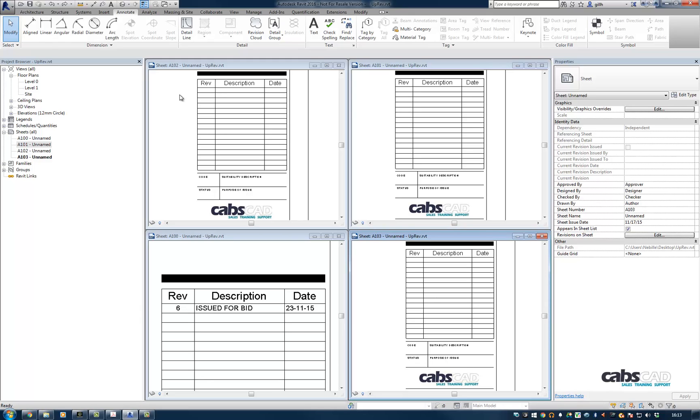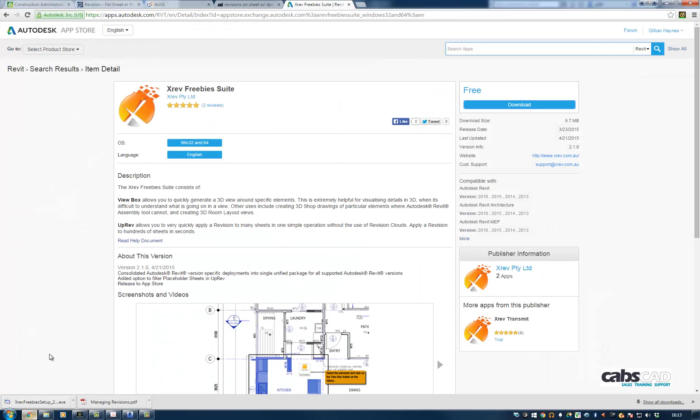So what if we want to use an add-in that's been developed? If I go to my Internet Explorer, you should see that we have an add-in called the XREF Freebie Suite. And in here you get the view box and uprev. Now uprev is the one that I'm interested in.